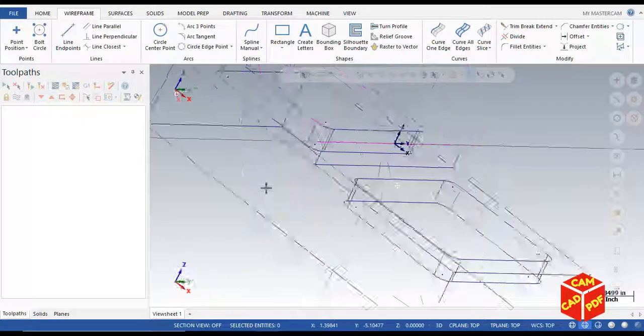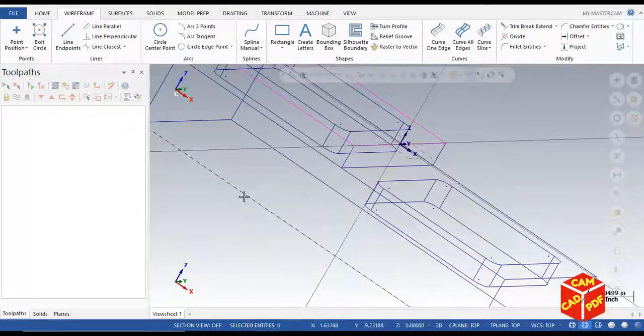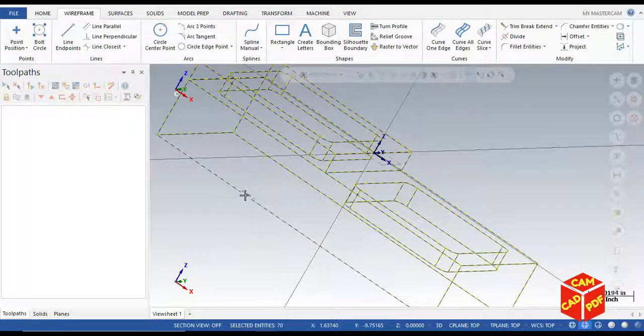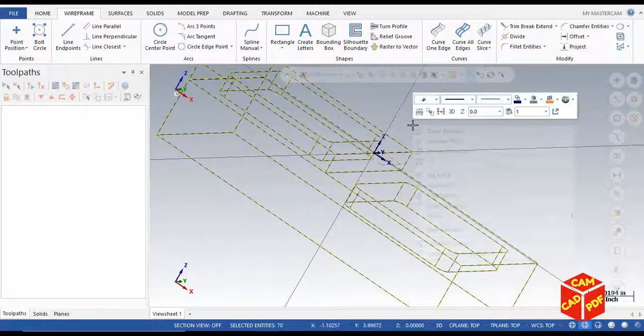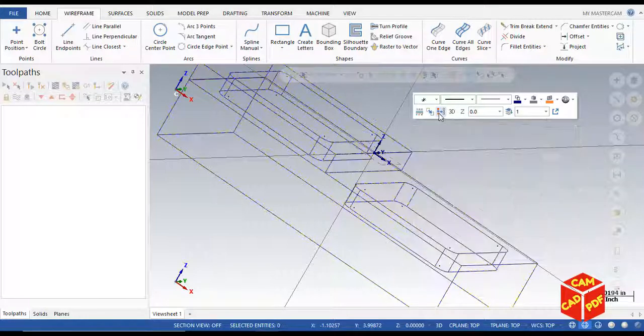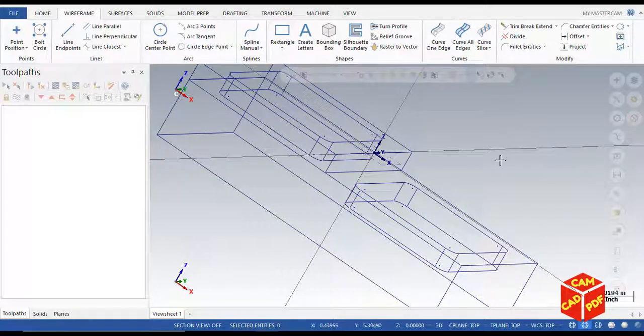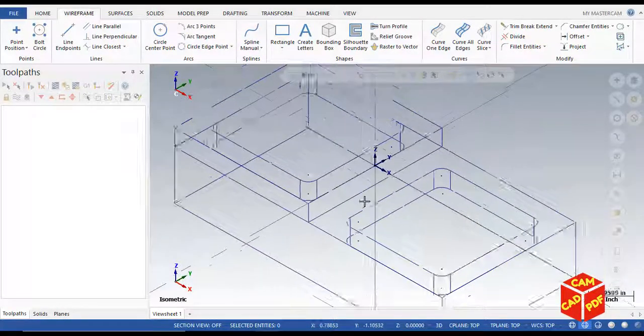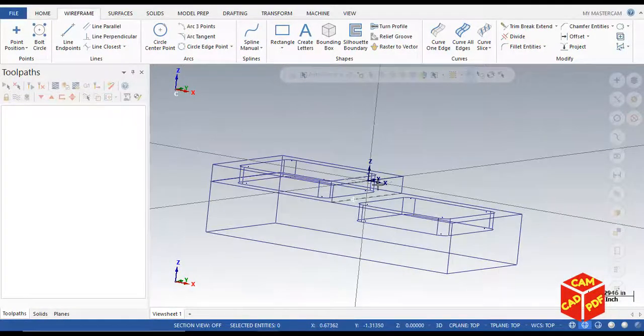Press Ctrl+A, right click, and click on clear colors. You can see the wireframe is created - it's a 3D wireframe.